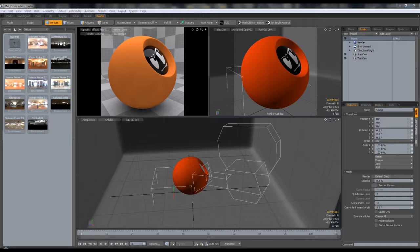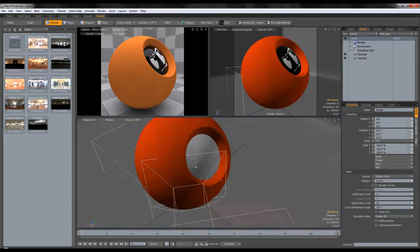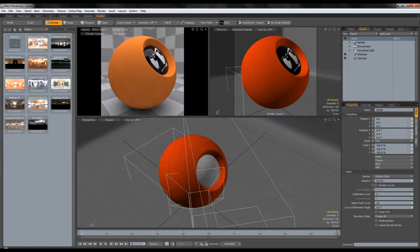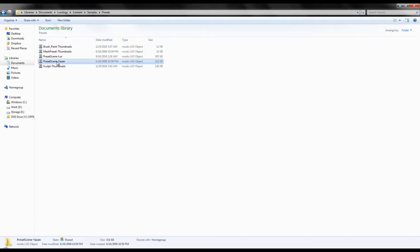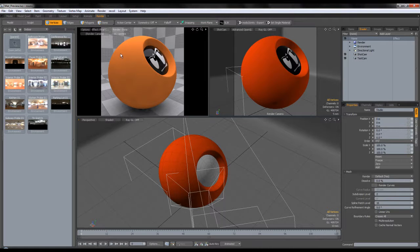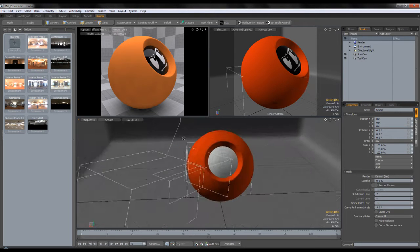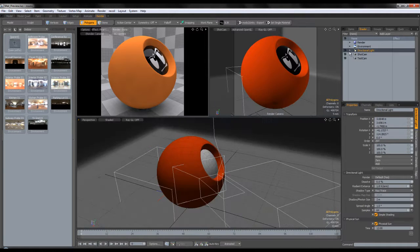For the scene I'm going to use, it's a preset scene but it's a bit modified. I won't be providing this scene because it's basically a modified version of the preset scene that comes with the Modo 501 content — the preset scene from Yazan Malkosh. You can find it under Luxology Content Samples Presets, called Preset Scene Yazan.